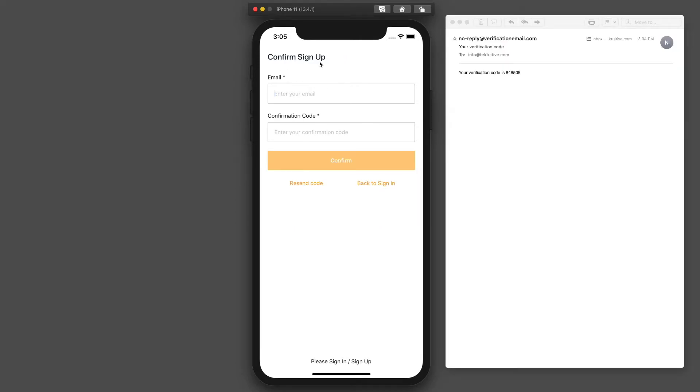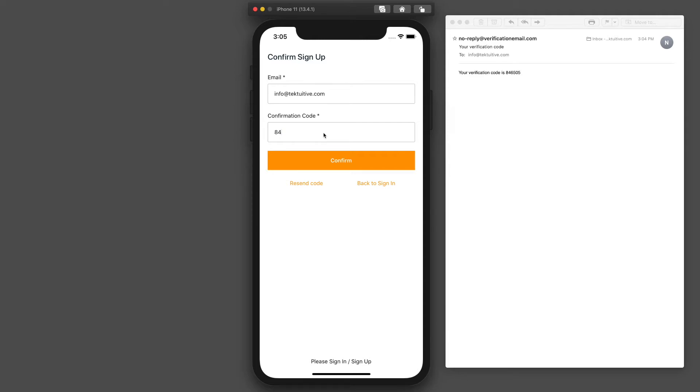Then when we sign up, we'll receive a confirmation email with a confirmation code. We'll also be able to customize that message in the email, and the email where the confirmation comes from can be customized as well.